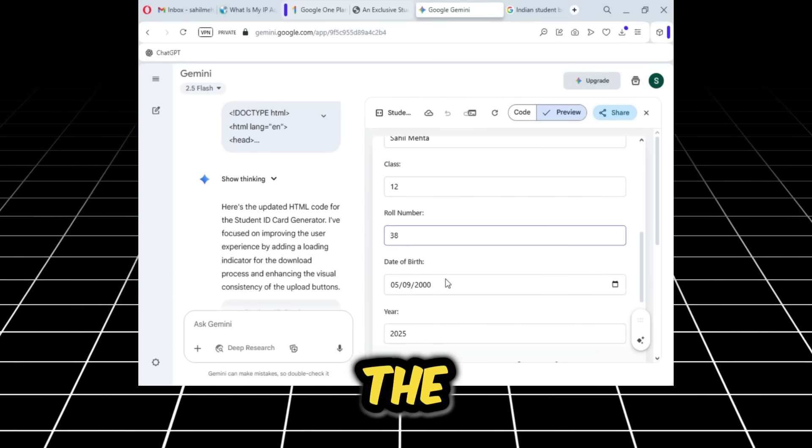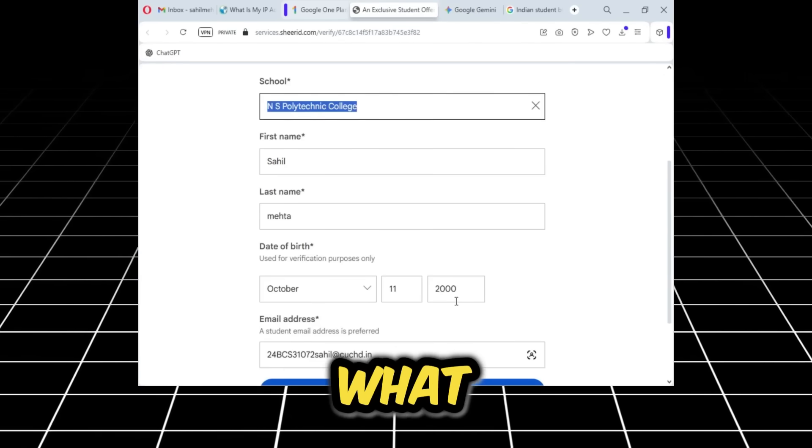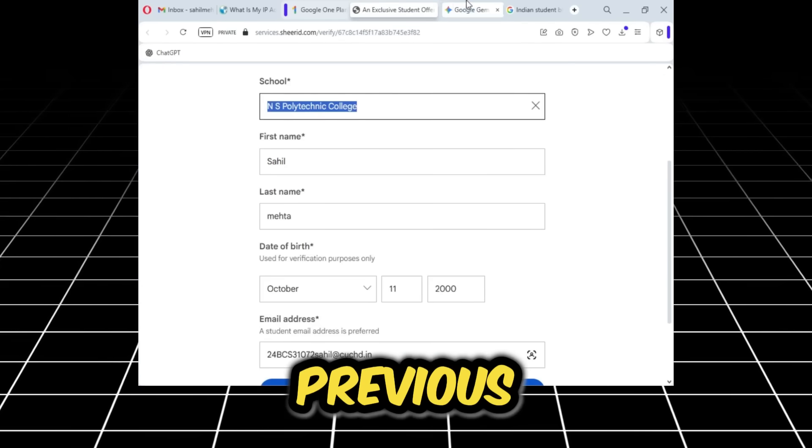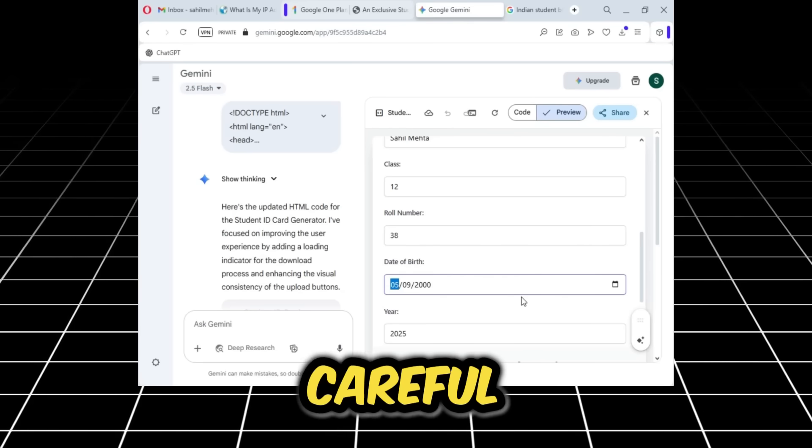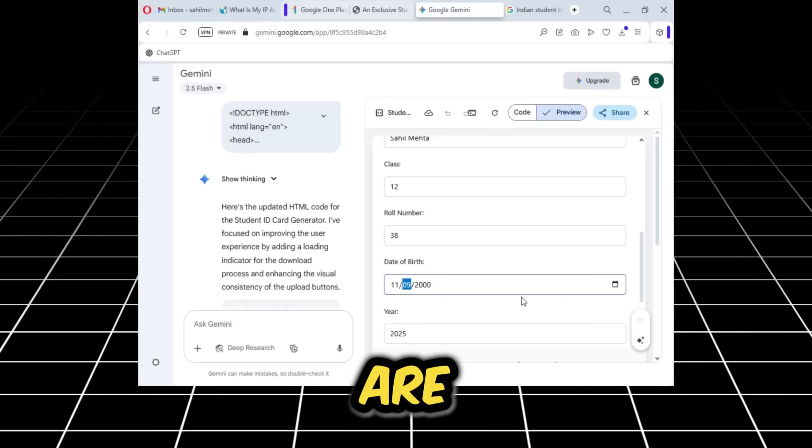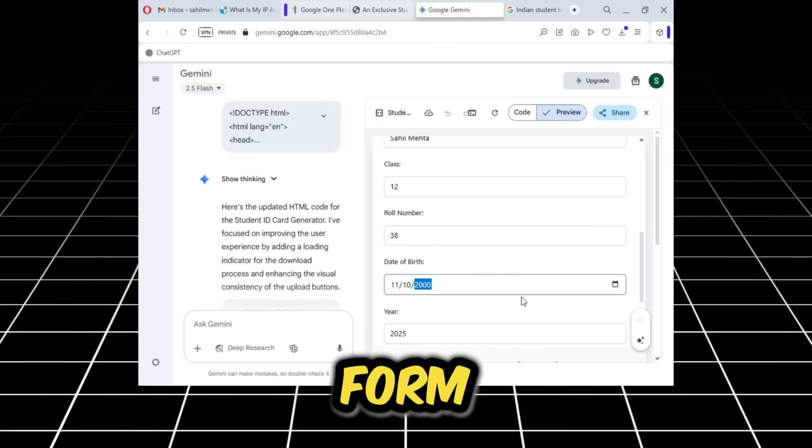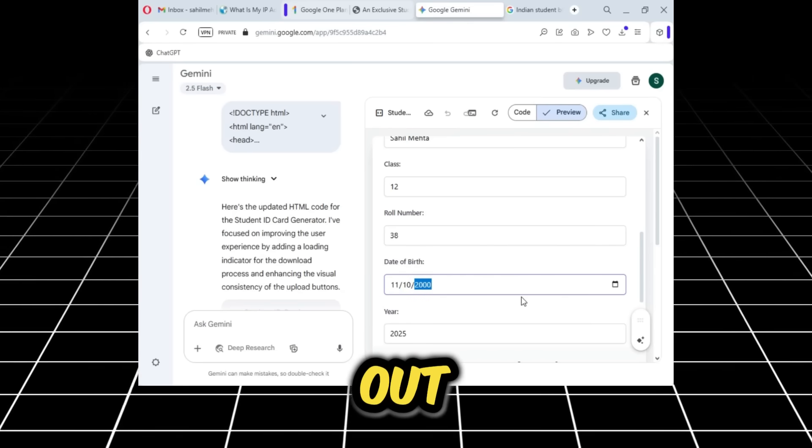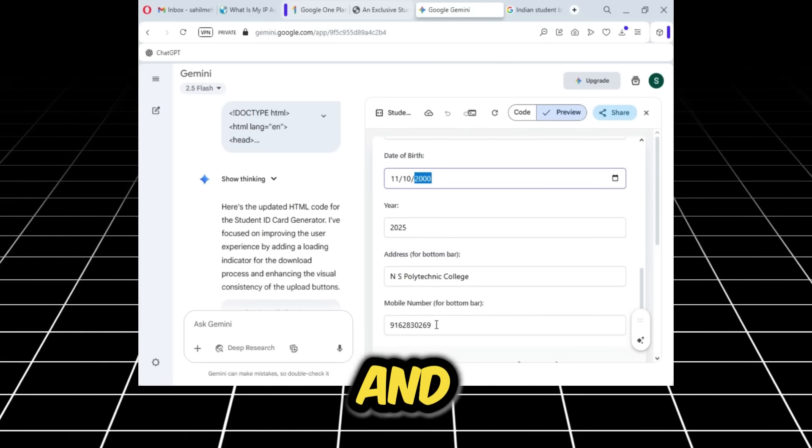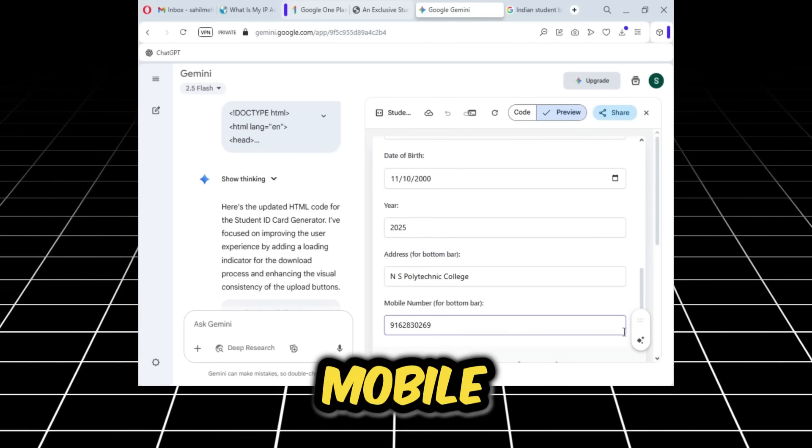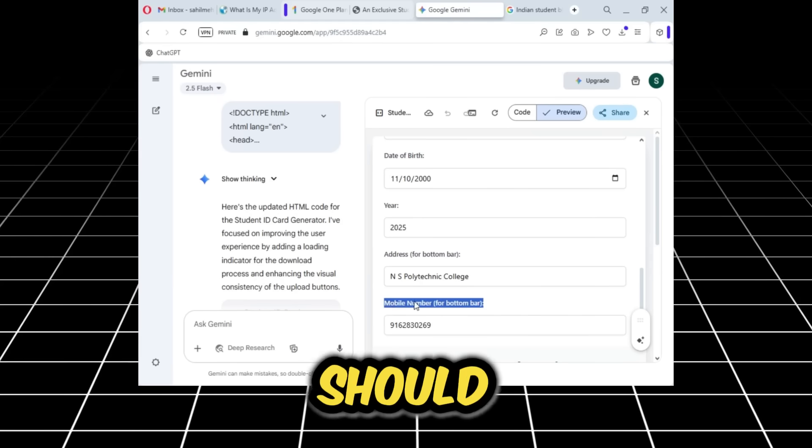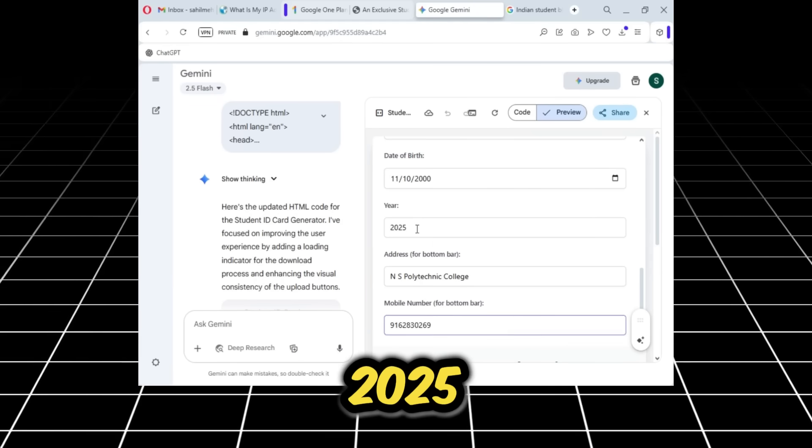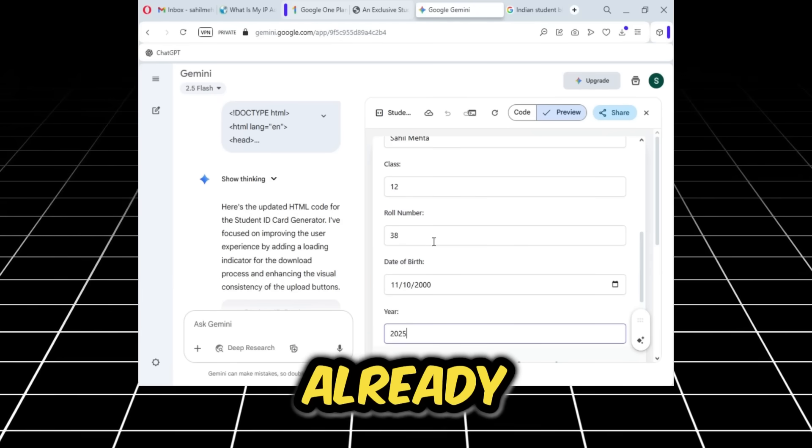The date of birth should be the same as what we entered in the previous tab. You have to be careful that your details are exactly the same as in the form you filled out. Now you need to come down and enter any mobile number. The year should be 2025, and all the other things I have already told you to keep the same.